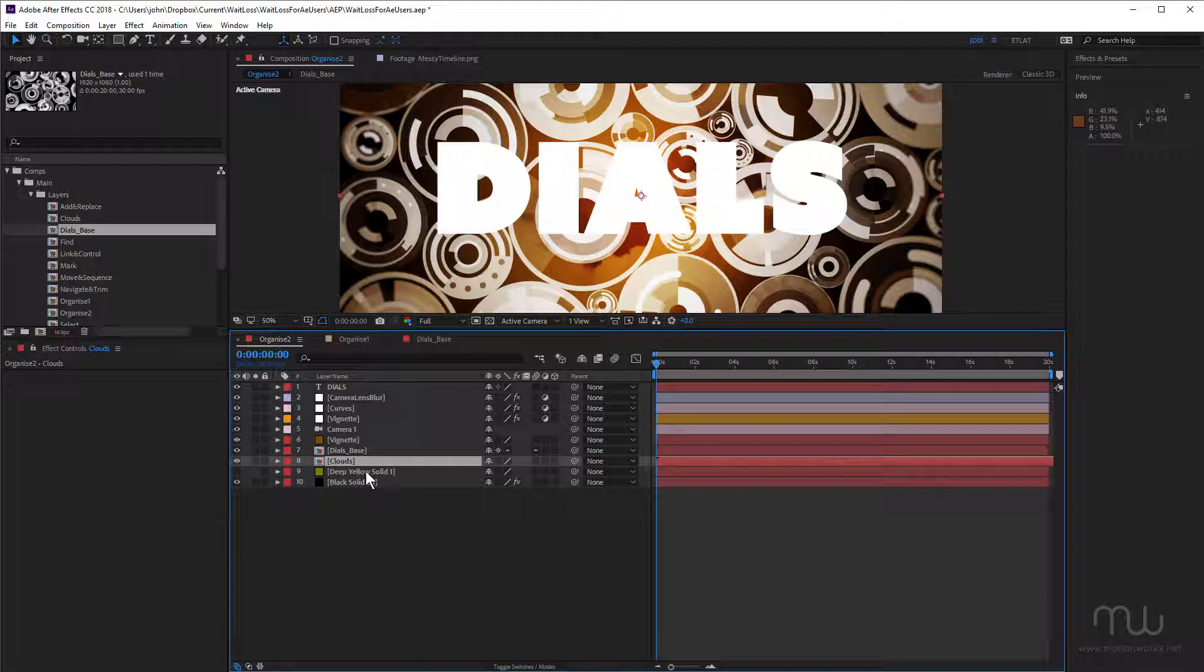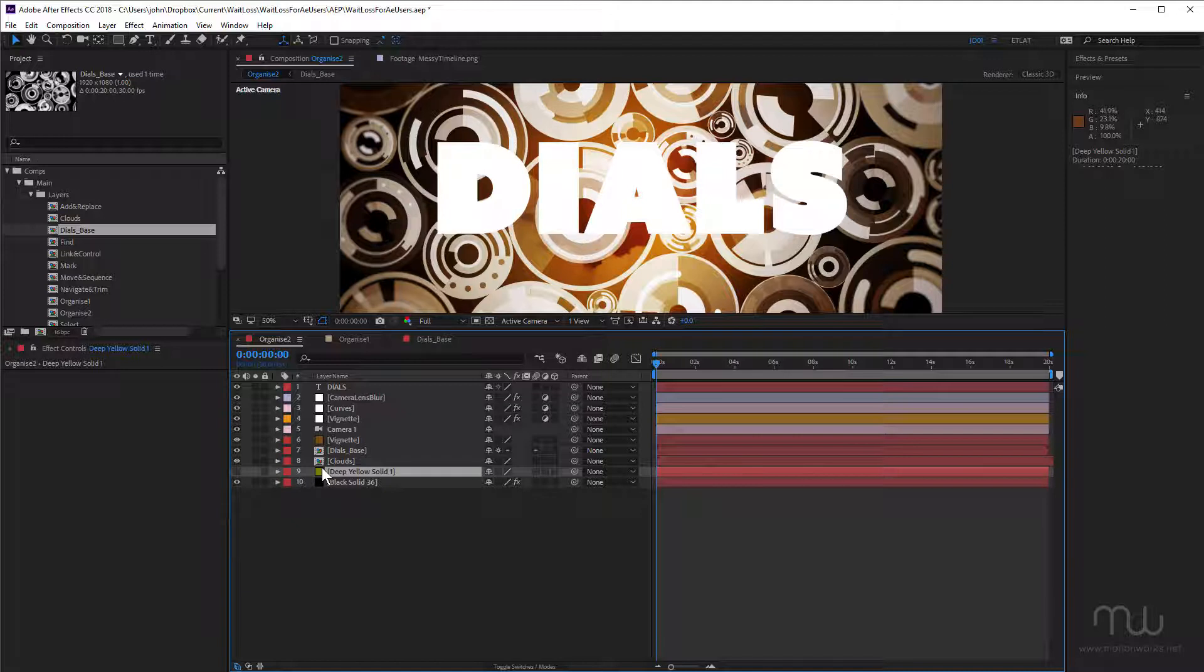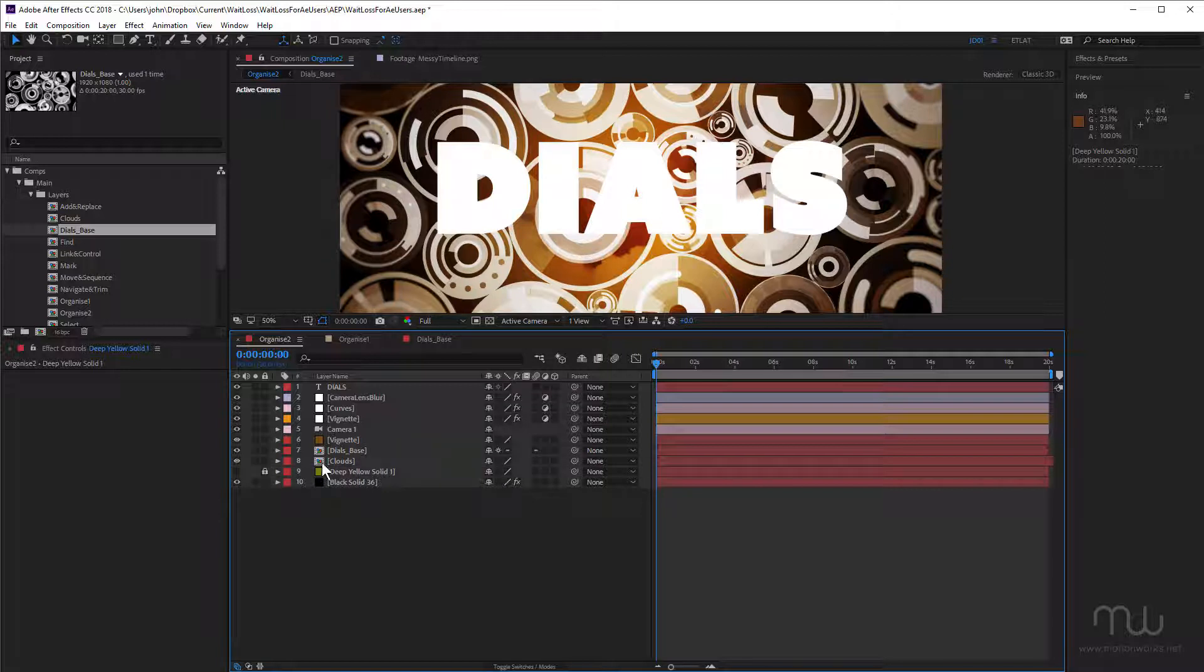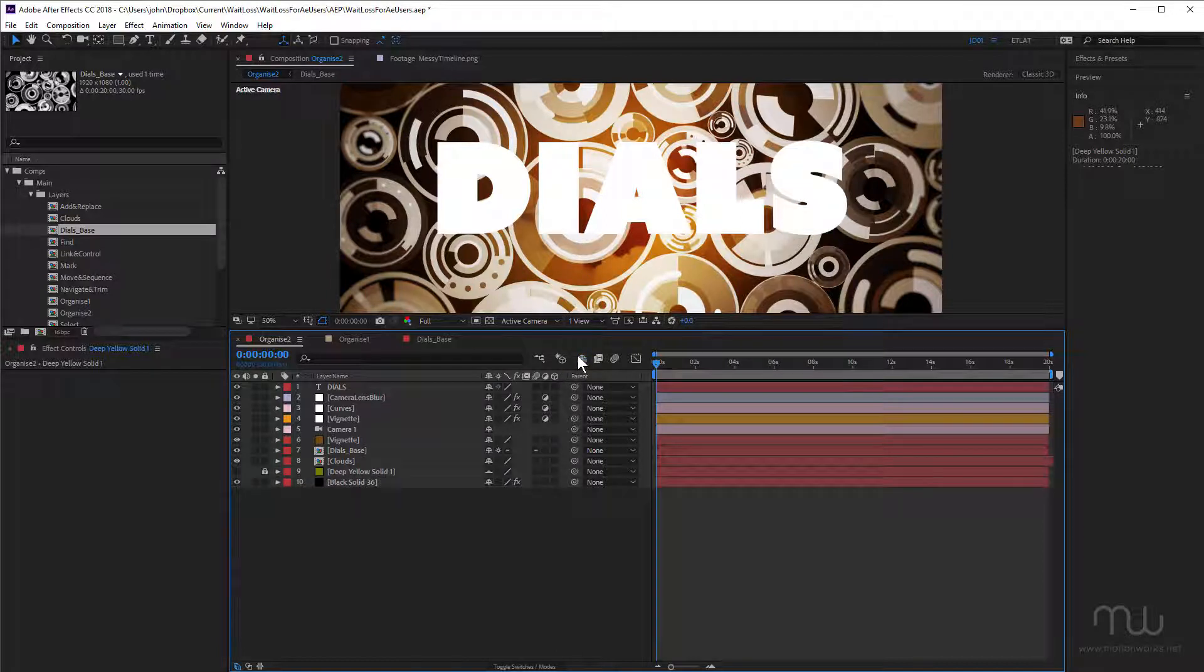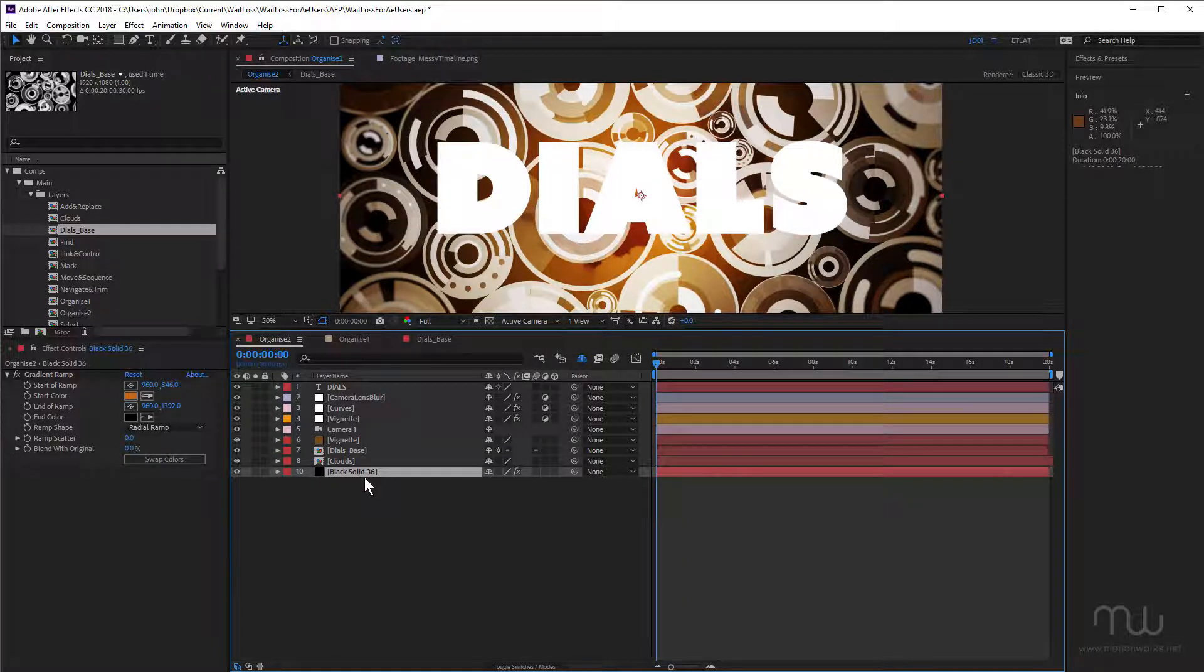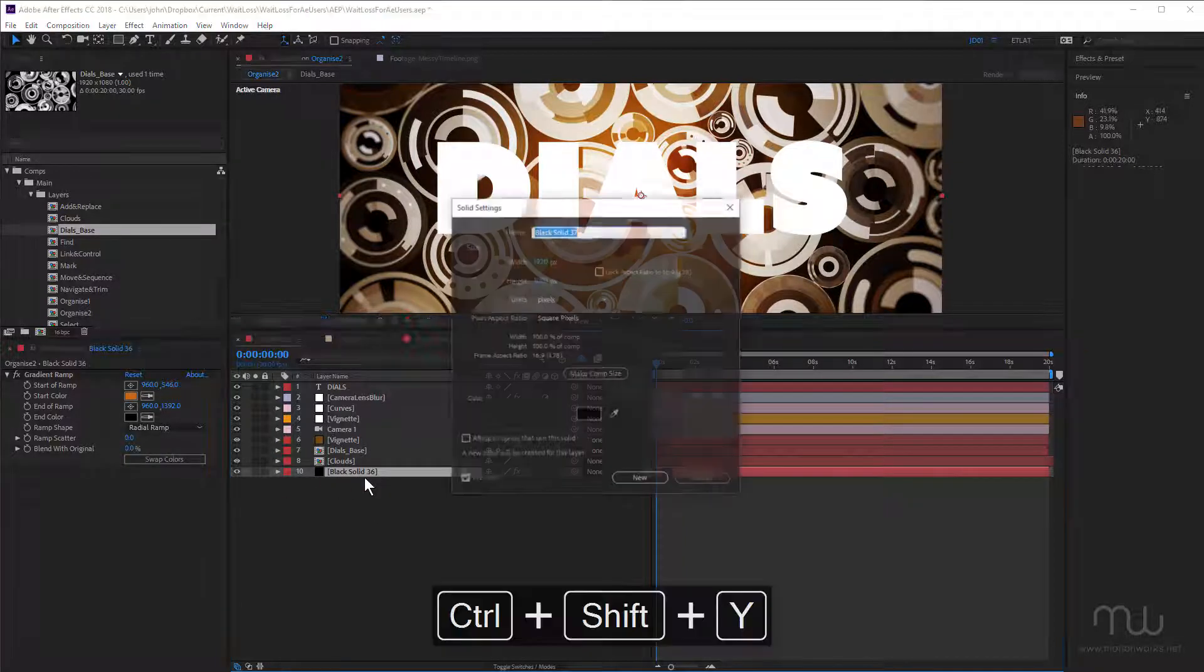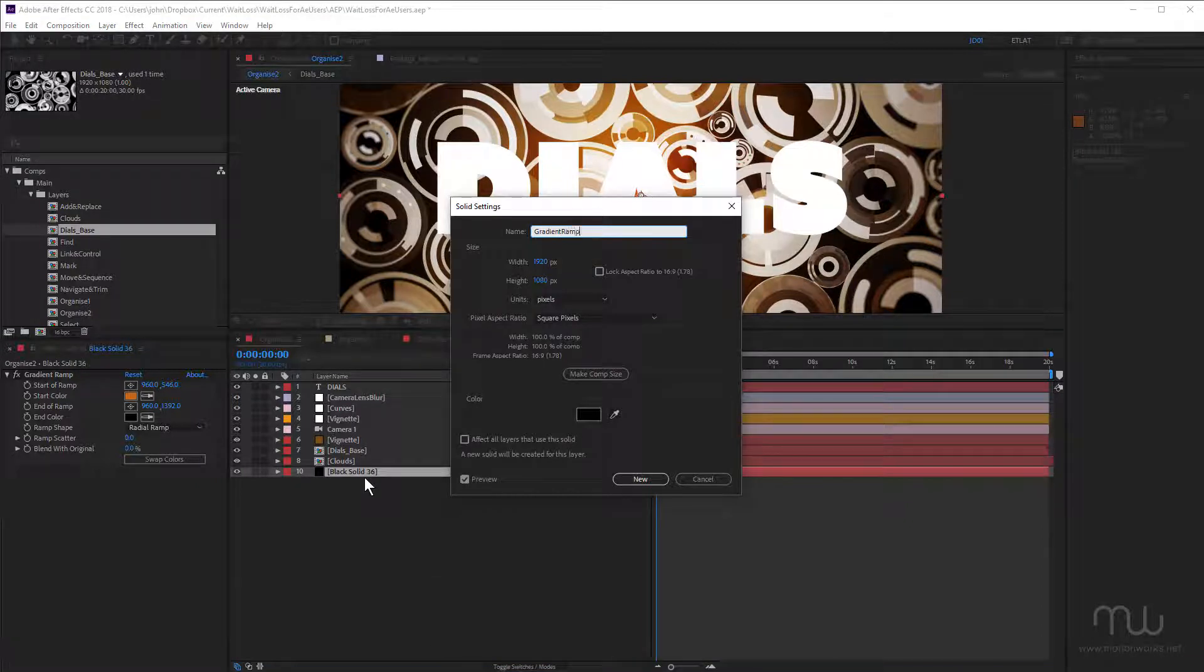And below that, we have this deep yellow solid layer. Now, this is switched off. And if I picked up this project that belongs to somebody else, I have no idea whether this is being used, as I mentioned earlier. So the best thing to do, rather than delete it, just in case it's needed, best thing to do is lock it, make it shy, and then enable shy layers. So that way, we've still got it there if we need it. You can see it goes 8 to 10 and 9 is hidden. It's still there if we need it, just in case. And lastly, I have a gradient ramp in the background. So I'm going to name that gradient ramp.